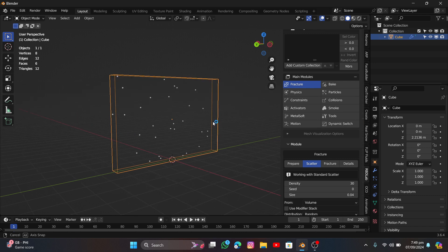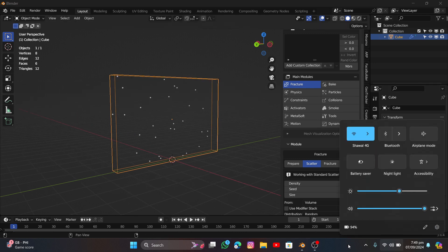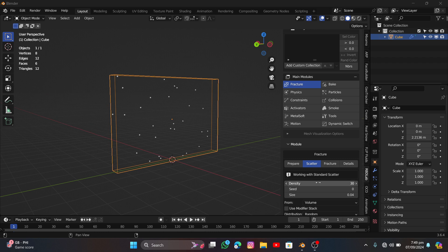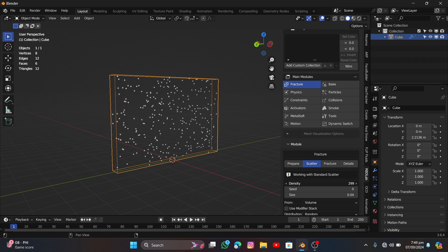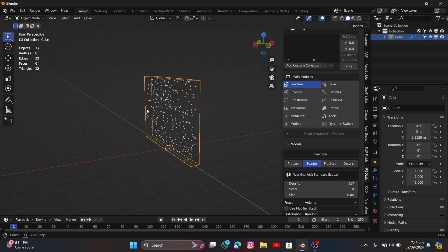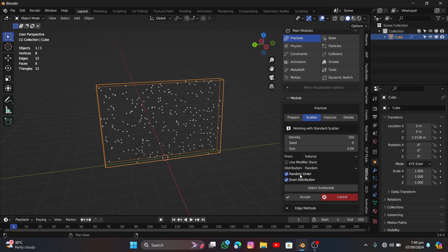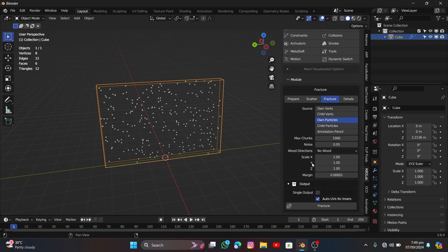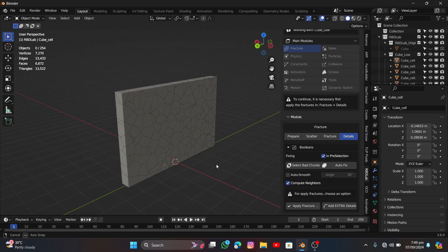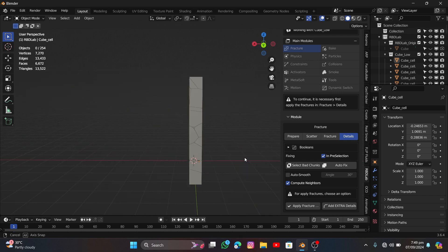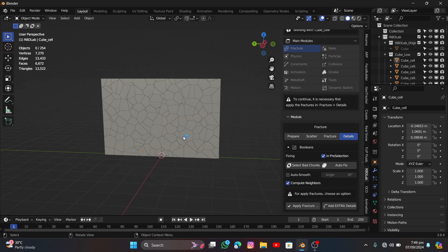You'll see particles inside representing the amount you want to emit. I'm going to go for something like 254, leave everything on default, and click Accept. Then click Fracture and you'll see small chunks — the sizes are uniform. I want smaller chunks in the middle, so I'm going to undo with Ctrl+Z and use the annotation tool instead.